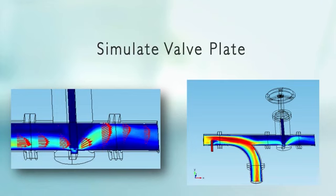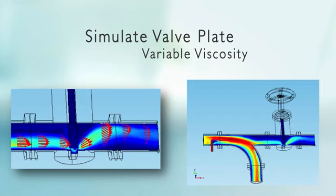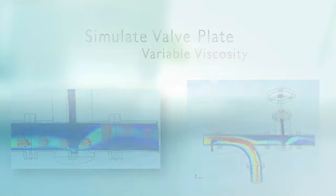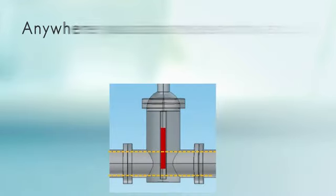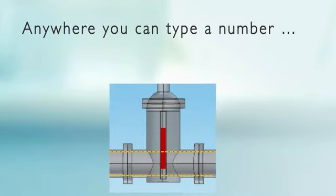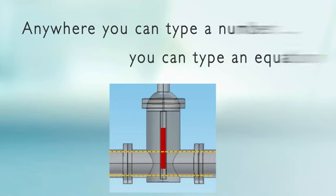We could do it with a moving mesh, that's what we'll actually do in a couple tutorials from now. But in this case we're going to simulate this using variable viscosity. What we're capitalizing here on is anywhere you can type a number you can type an equation in COMSOL, and that can be very nonlinear.